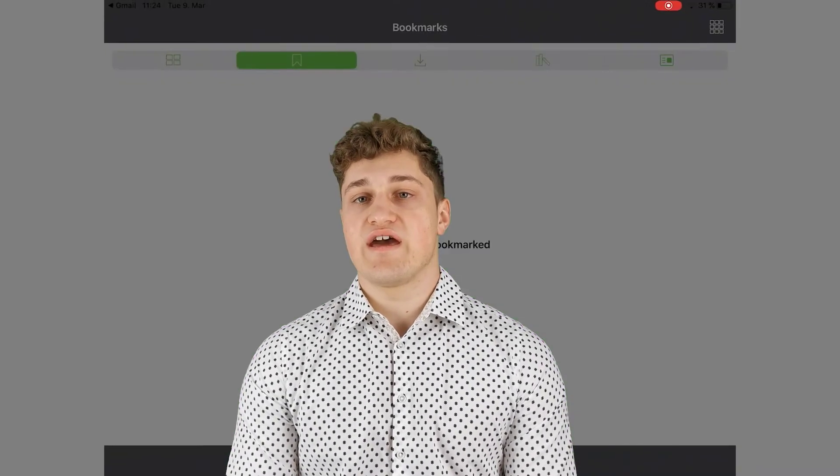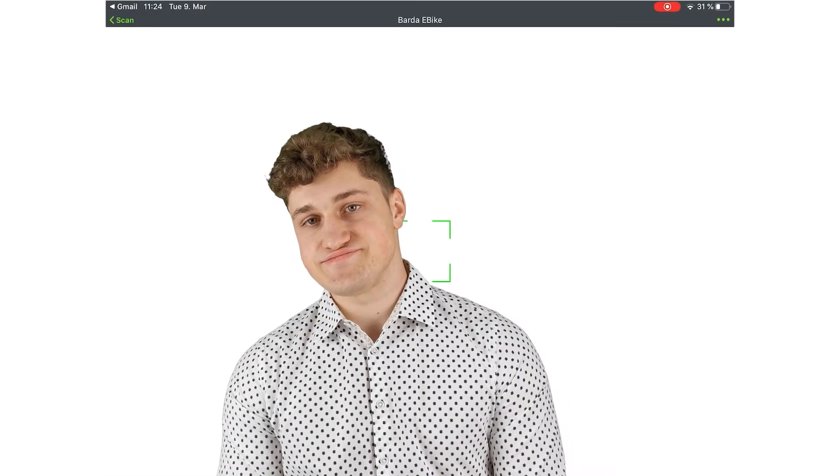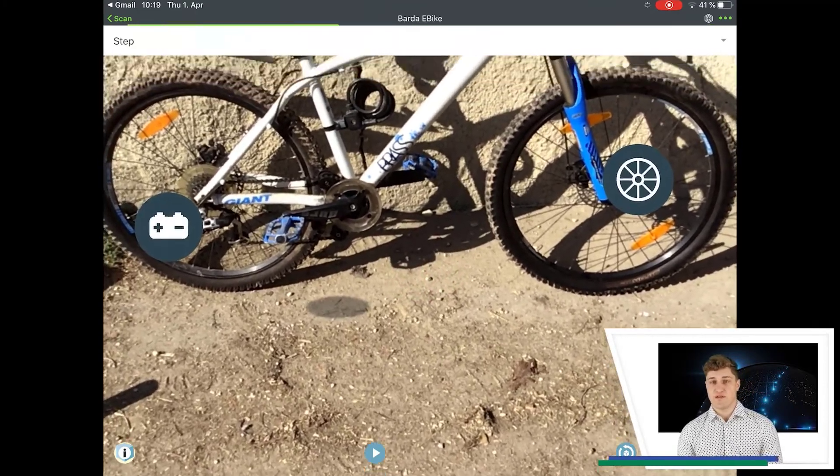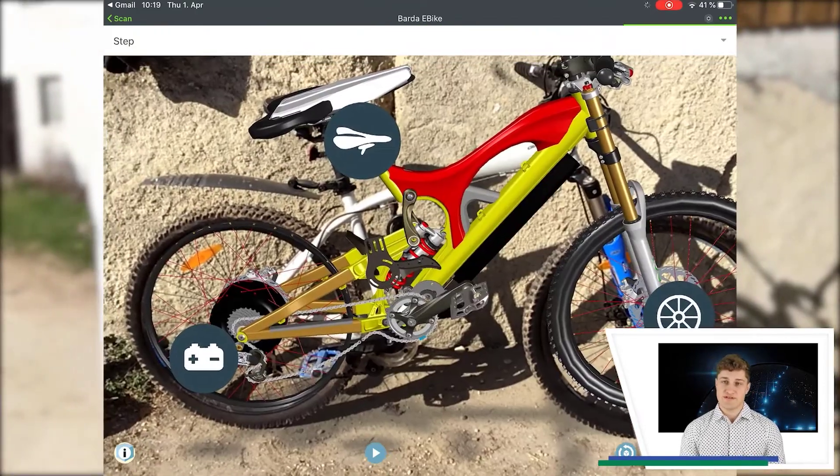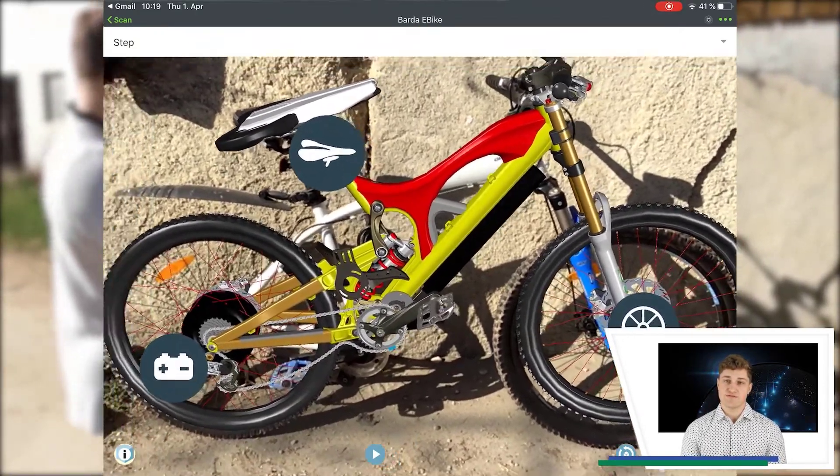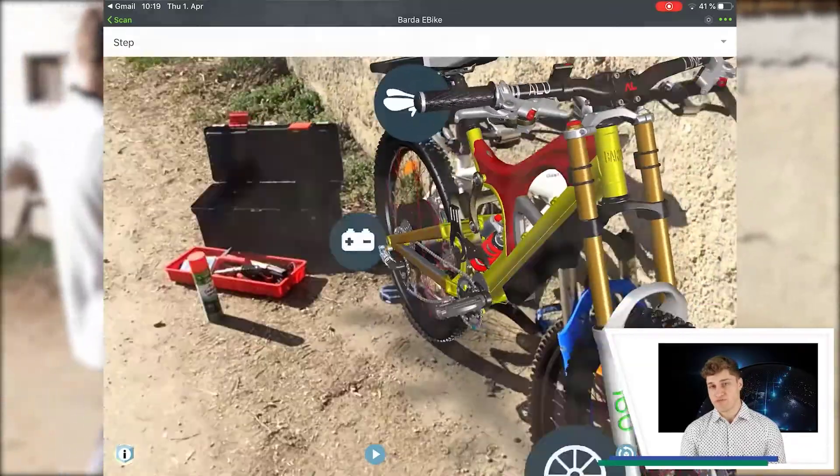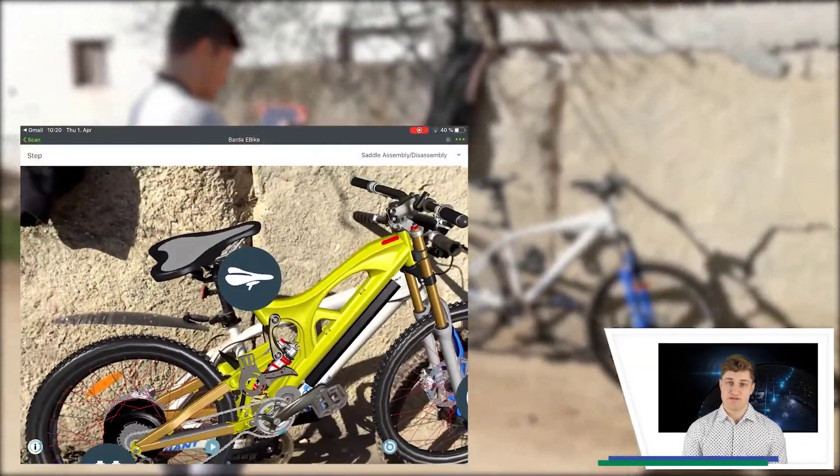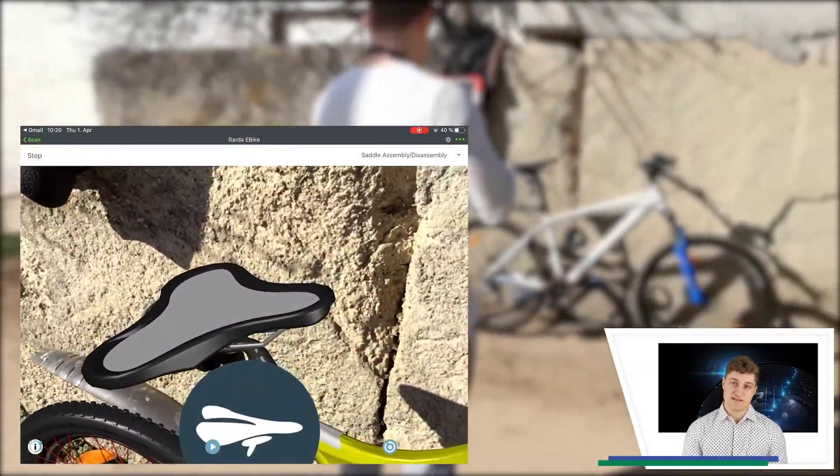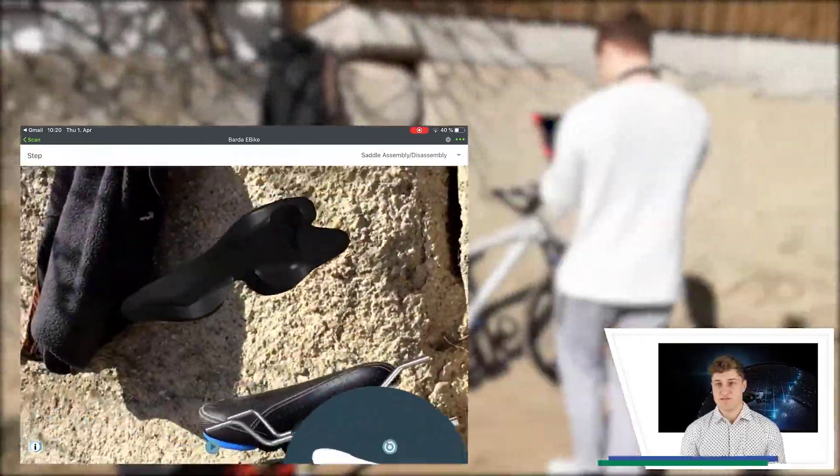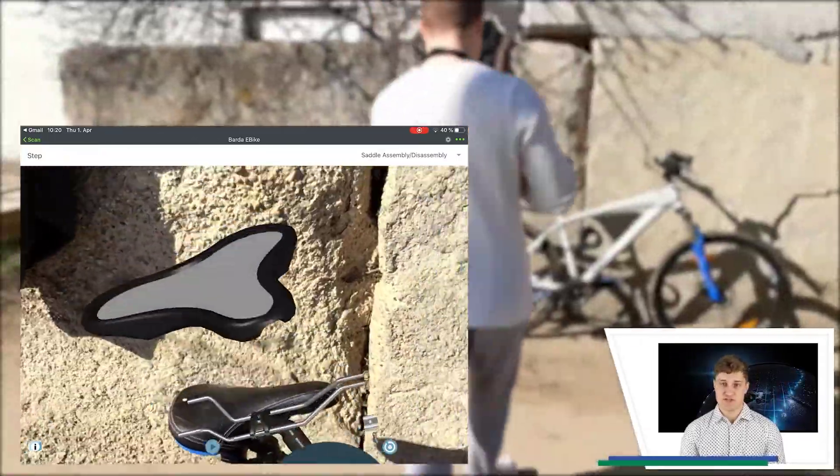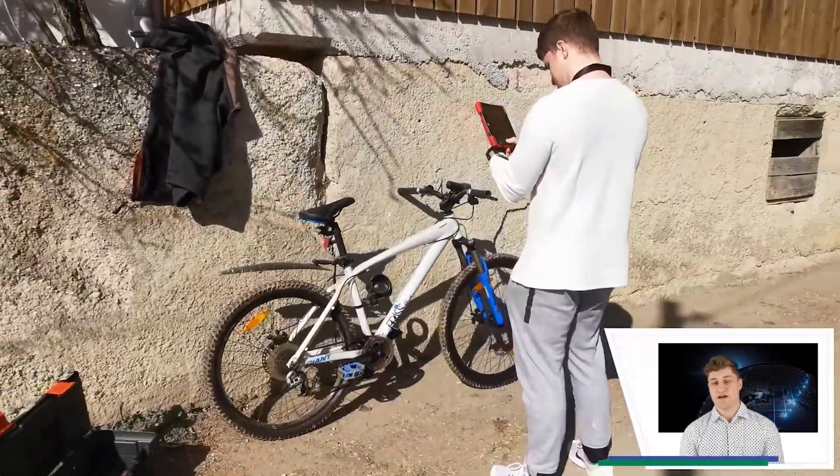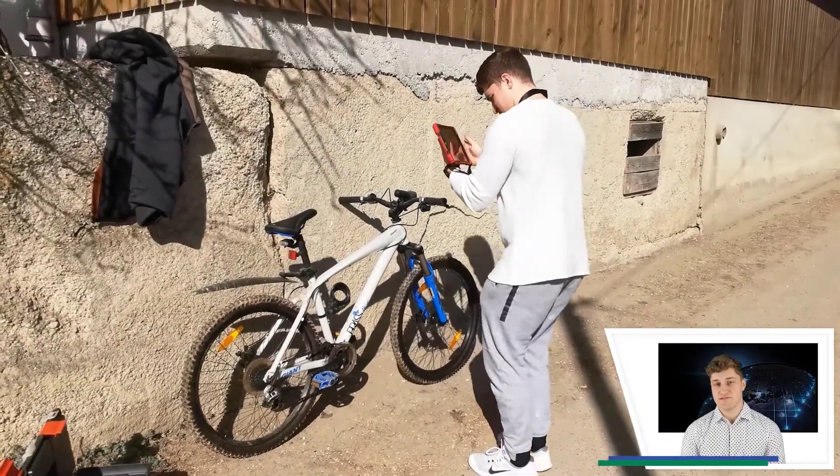Now, let's review the app on an end-user perspective. Tap on the screen to project the visual bike onto the physical bike. I want to see how to dismount the saddle. My dropdown menu presents a list of available instructions. I select Saddle, Assemble, Disassembly. With a digital model projected onto the real bike, I can find the various screws easily.